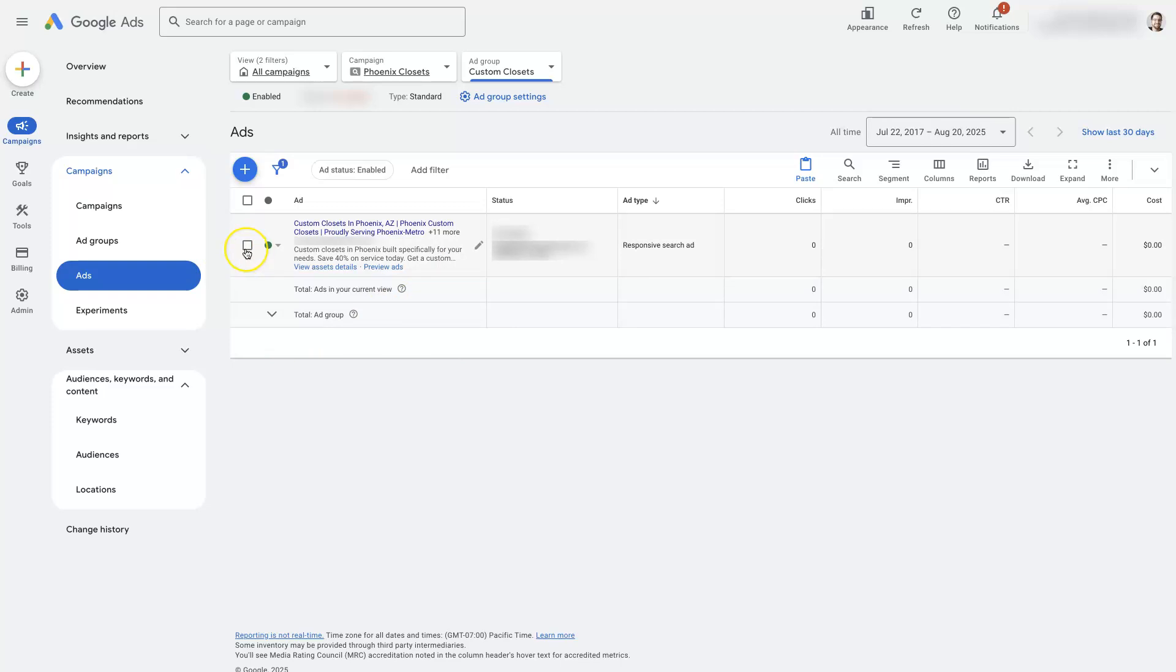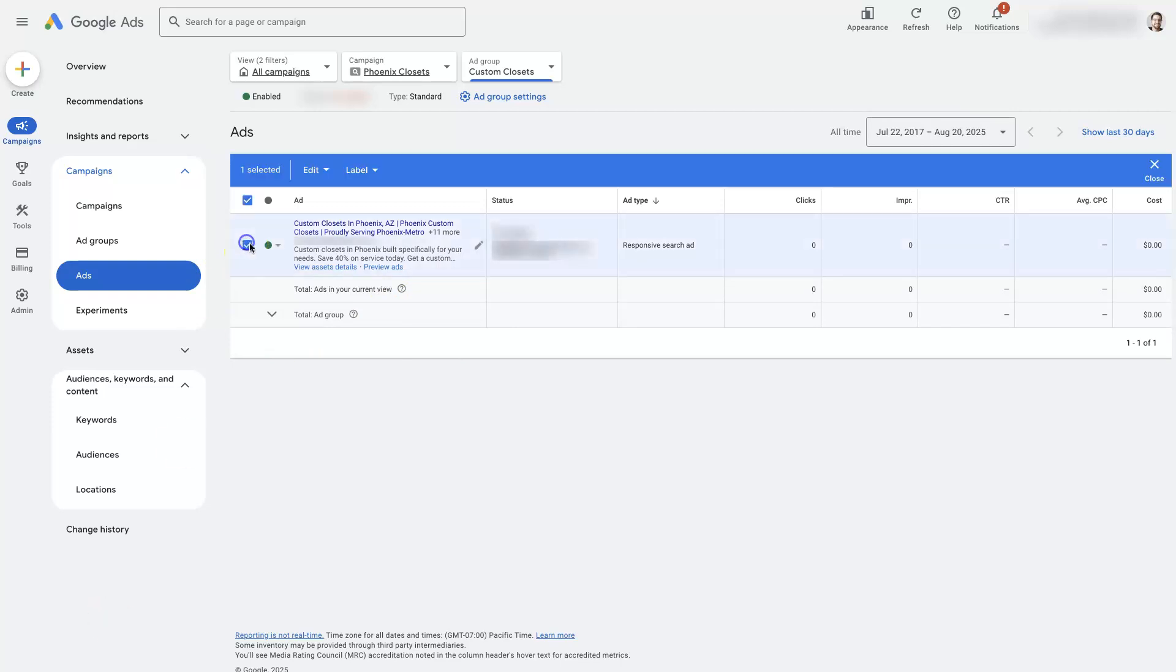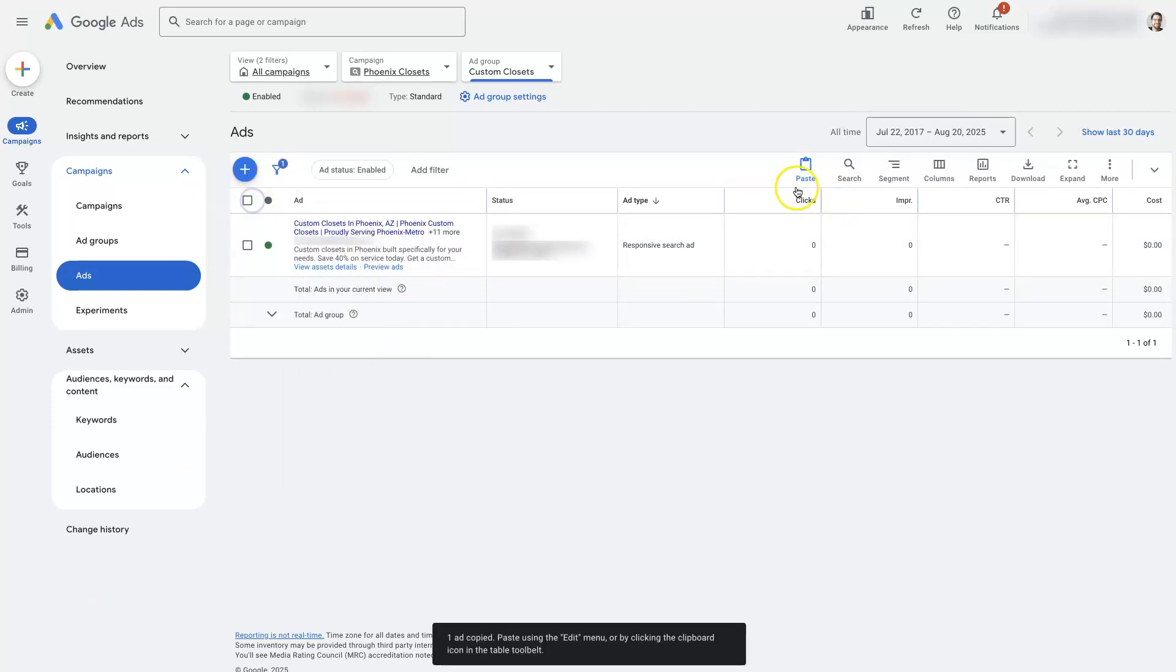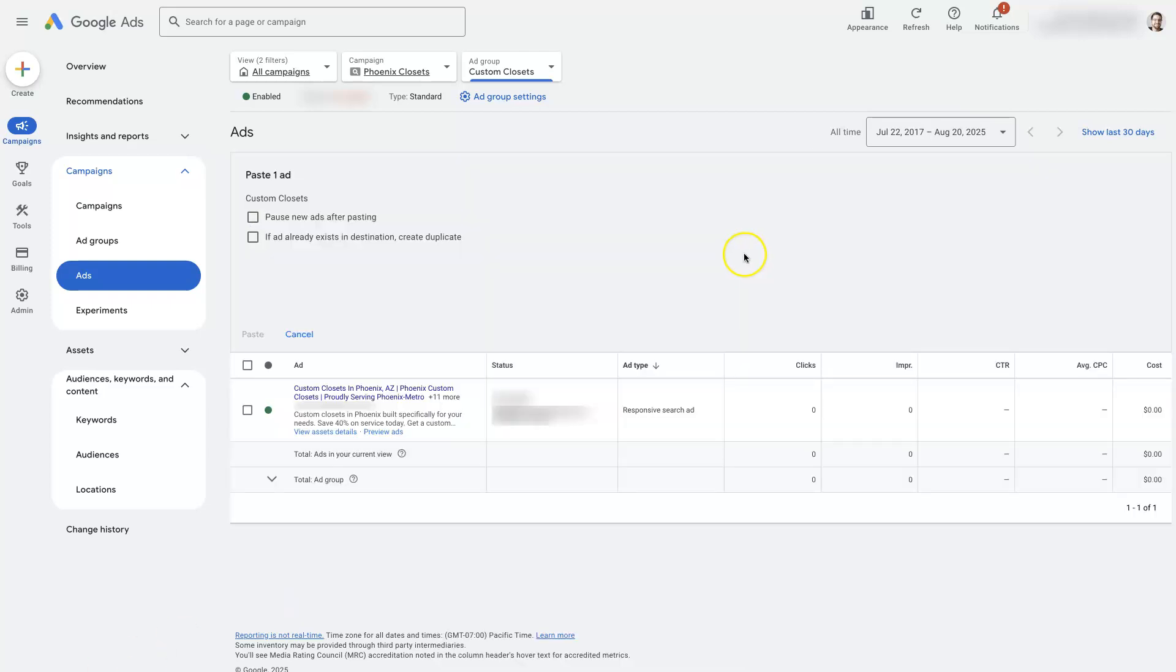In fact, I'll probably just do that real quick here. So we'll copy this. And then it's going to pop open and ask you if I want to pause the ad after pasting. And then this one's really important.